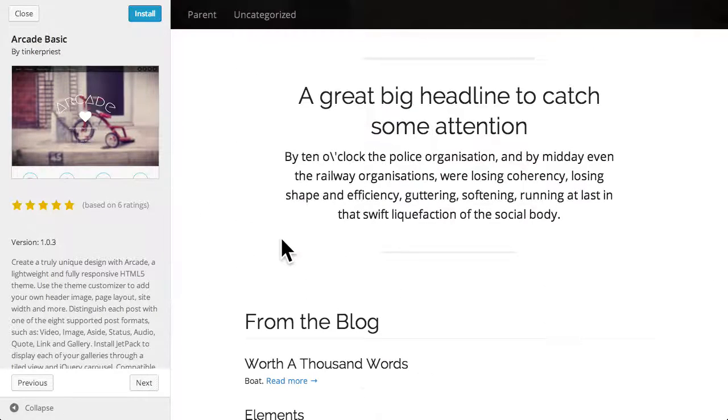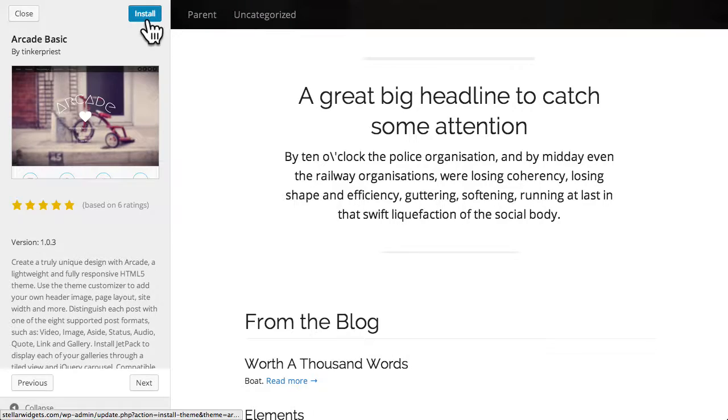The previous and next buttons at the bottom allow you to navigate through other themes. And when you find a theme you like, click the install button at the top of the left-hand pane.